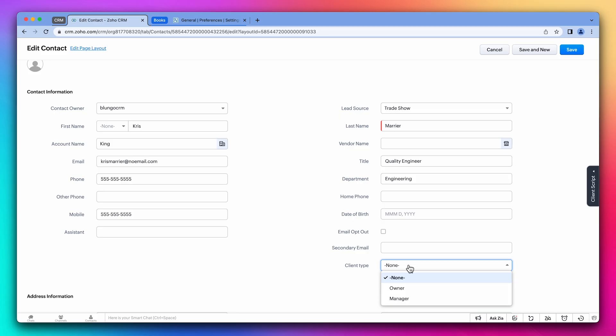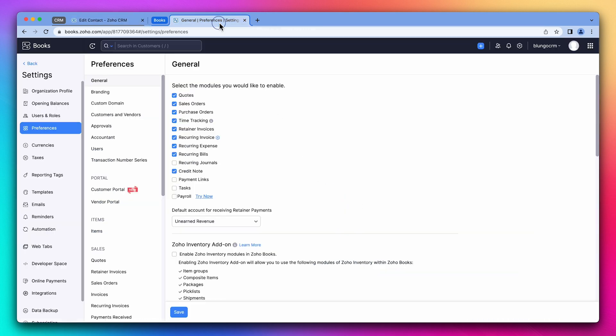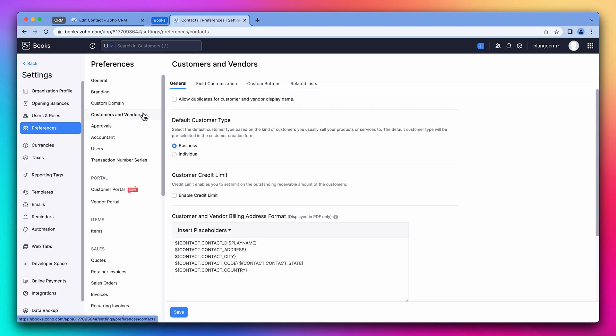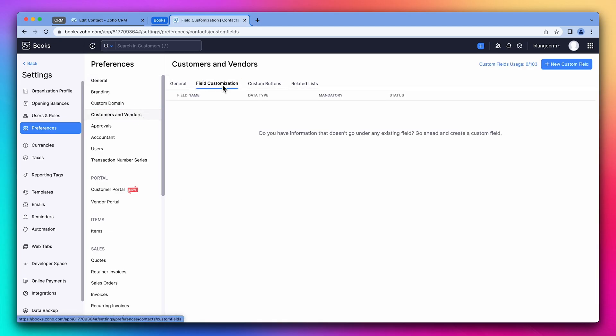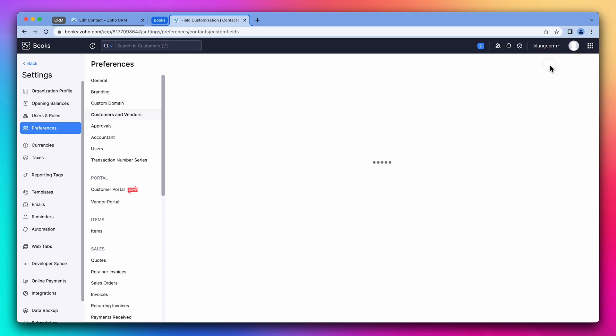To add a custom field to Zoho Books, we have to do it from the settings. I have it already opened this tab. And on the preference section, click on customers and vendors. Then on field customization, click on new custom field.